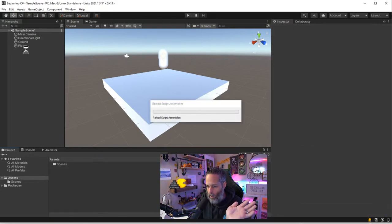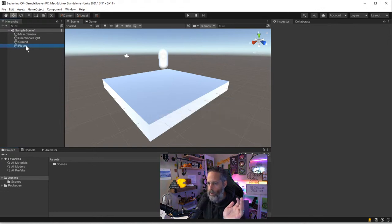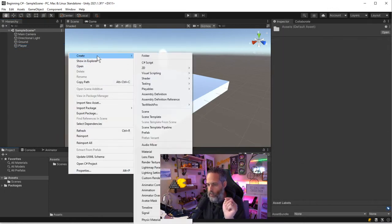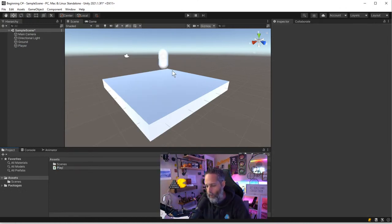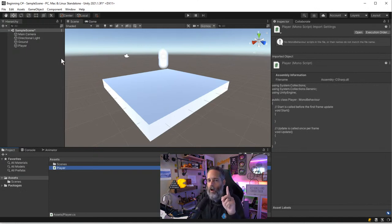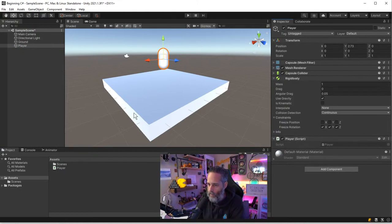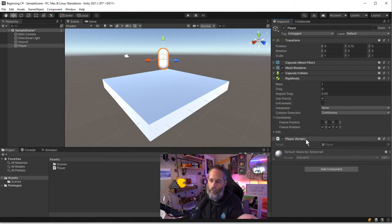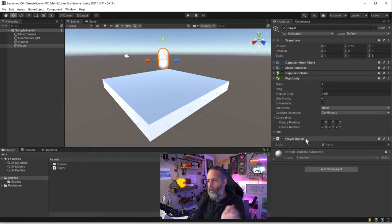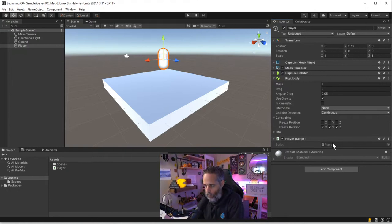The other way to create a script is to right-click in the Project view, choose Create, and choose C# Script. The difference is that it doesn't automatically attach to your GameObject — you need to drag it over. Also, the script name and the GameObject name don't need to match; that's just a coincidence. I'd recommend good names that make sense, but it's not a technical constraint.